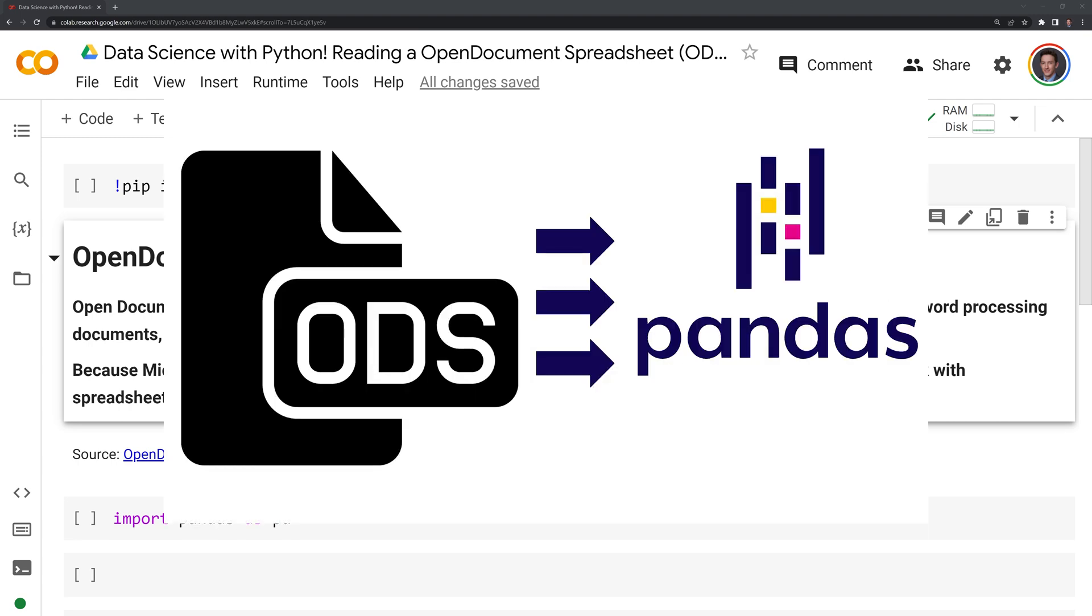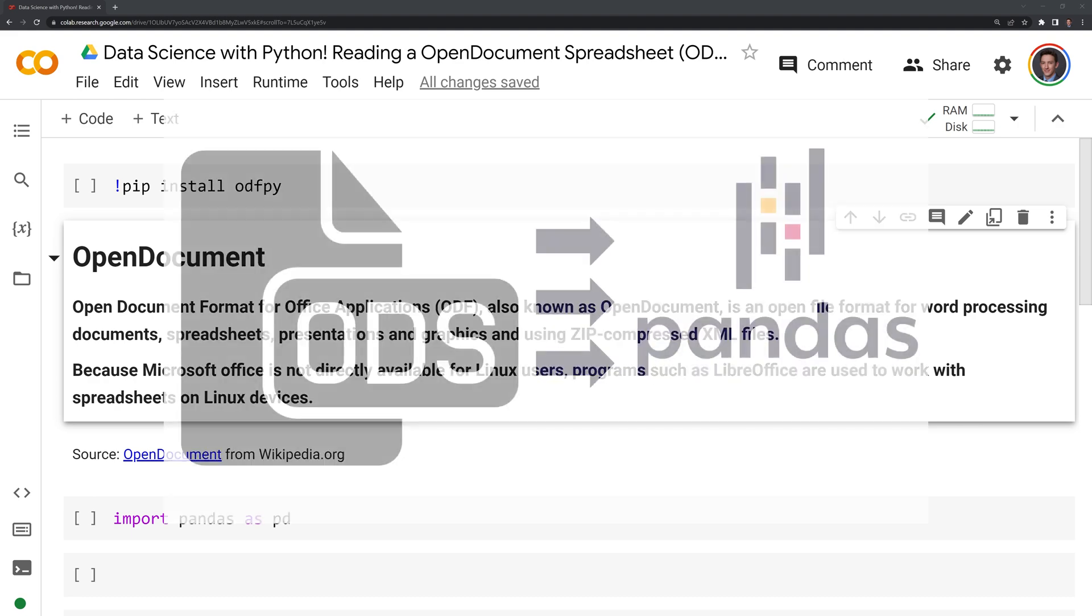Hi everyone, in this video we'll learn how to read an OpenDocument spreadsheet or ODS file into a pandas DataFrame.